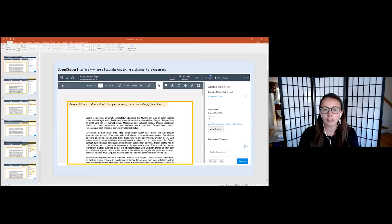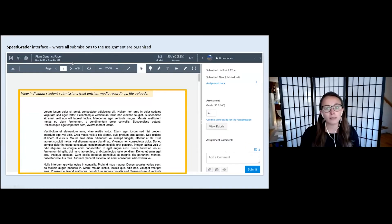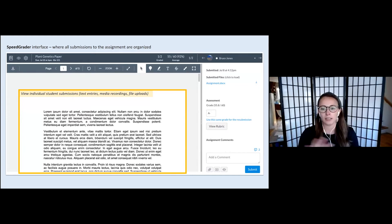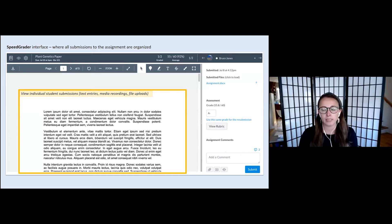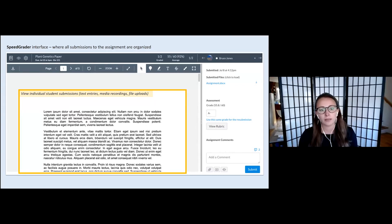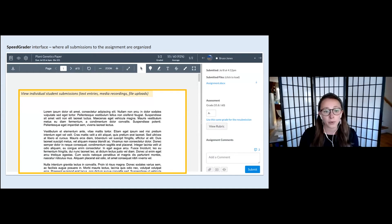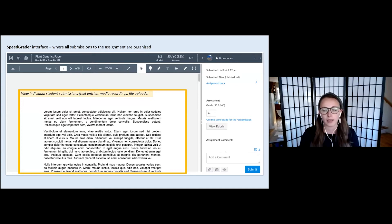Just to start from the very basics: SpeedGrader in Canvas is where all submissions to Canvas assignments are organized. As you can see in the main area highlighted here, the submissions show up in a window and you can take action on the right-hand side. The submissions can be different file uploads — like a Word document, PDF, media recordings like video or audio, or text entries, which is another option when you set up an assignment in Canvas.